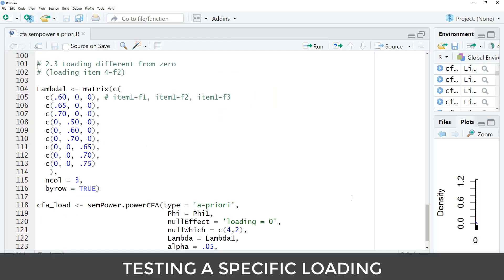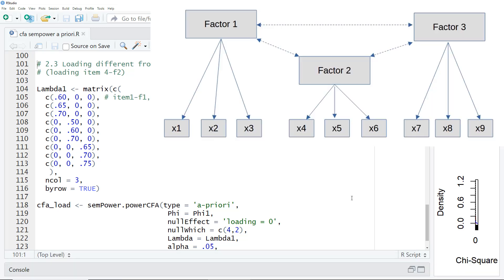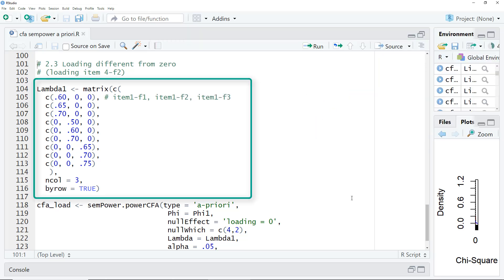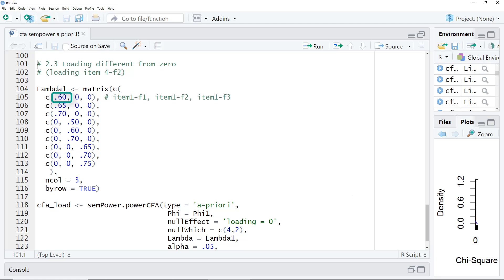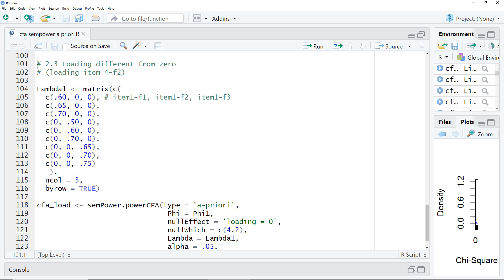Another thing we can do is calculating the sample size to test whether a loading is significant. Here let's say we're interested in the loading of item 4 on factor 2. If we want to test loadings, we need a lambda matrix. That is a matrix of the loadings. You can read this matrix in the way that the lines are the items and the columns are the factors. For the first line, I've written it in the comments. This is item 1 factor 1, item 1 factor 2, item 1 factor 3. In this example, we don't have cross loadings. So each item only loads on one factor. But it would be possible to specify cross loadings as well. And in this example, we're interested in this loading of the item 4 on factor 2.